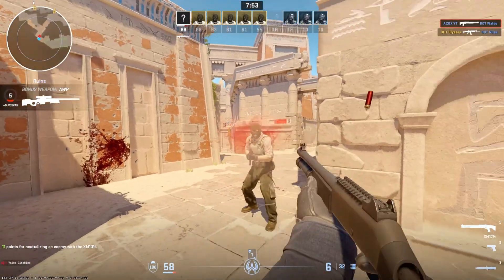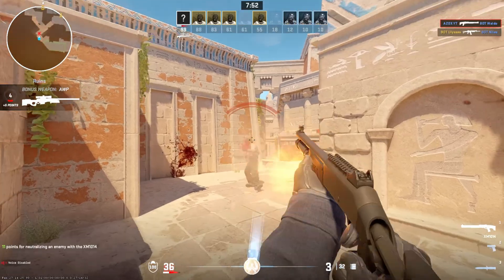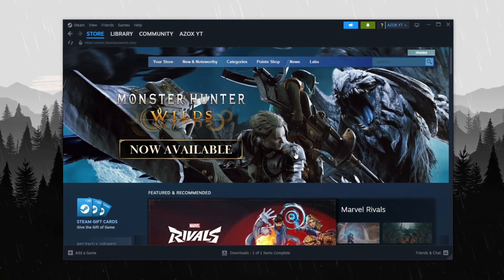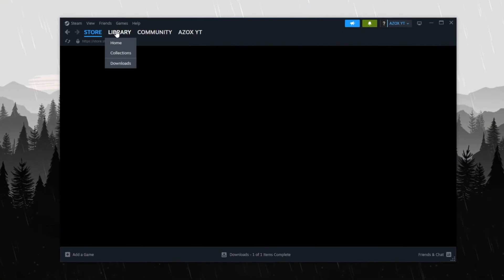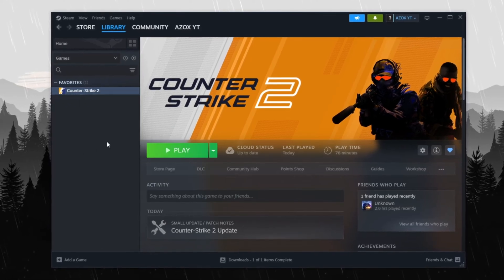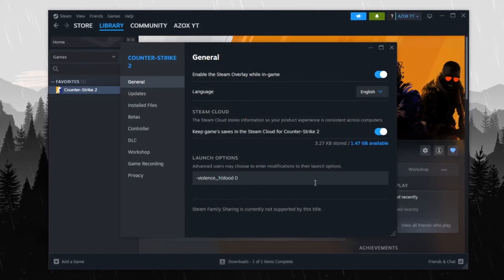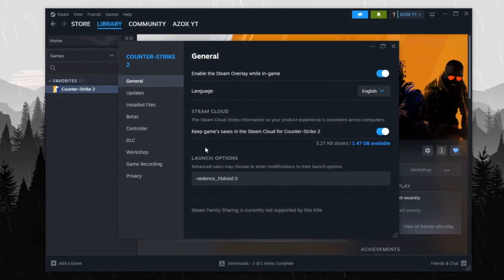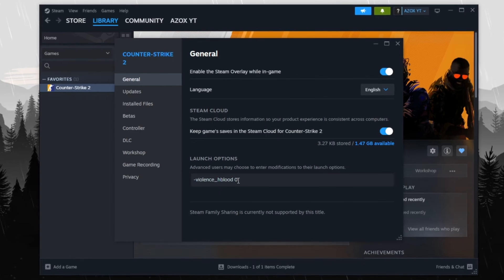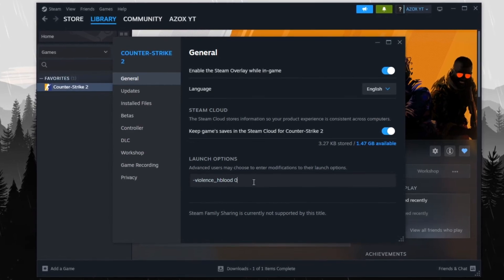Step 1: Optimize Steam Settings for Better Performance. First, open Steam and go to your library. Locate Counter-Strike, right-click on it and select Properties. In the General tab, find the Launch Options field. Copy the provided command and paste it there.